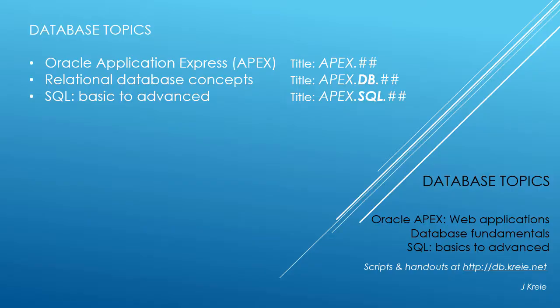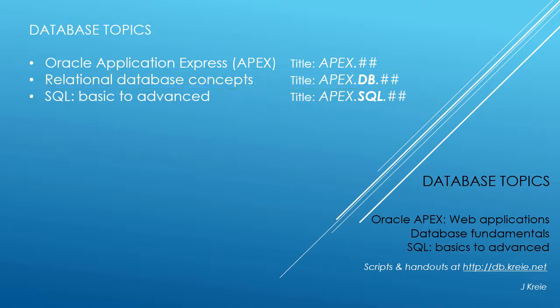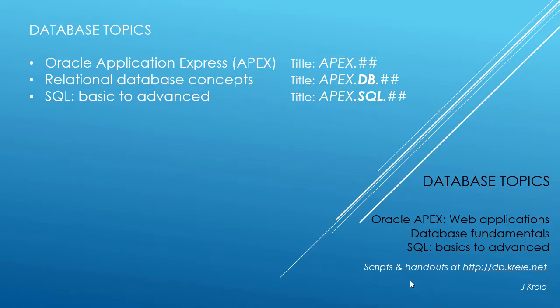This video is one in a series of videos that cover database topics in three themes. We look at Oracle APEX, Application Express for Web Applications, Relational Database Concepts for Designing and Building Databases, and SQL, the programming language for working with a relational database. If you want to work with the video series, you can go to this URL to get the scripts and handouts.